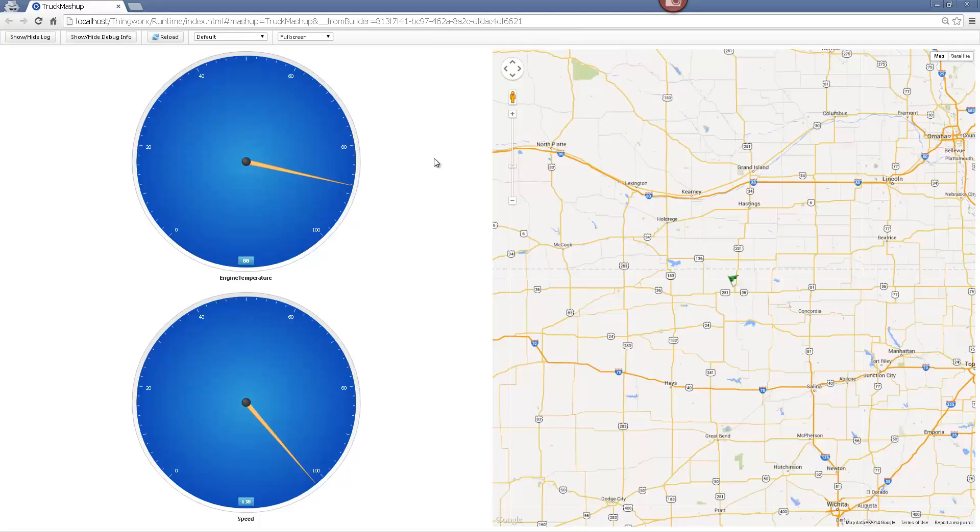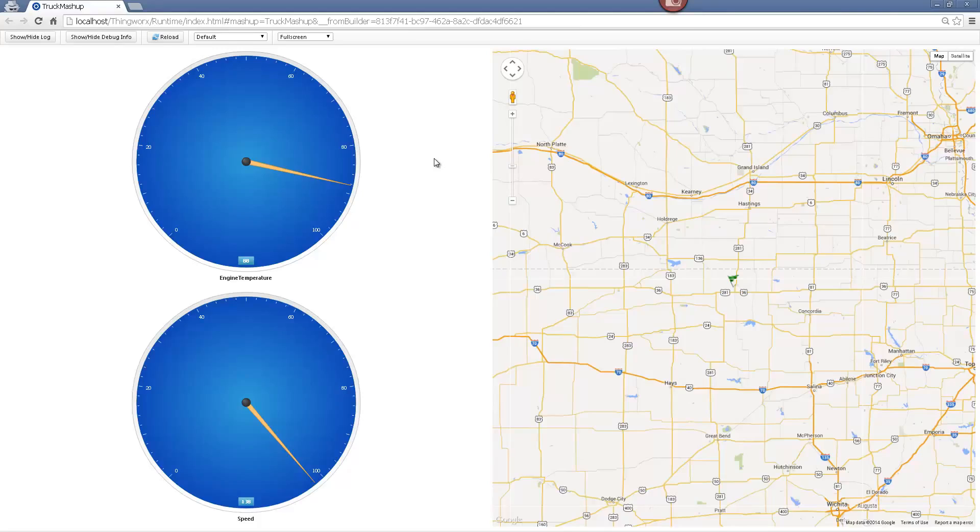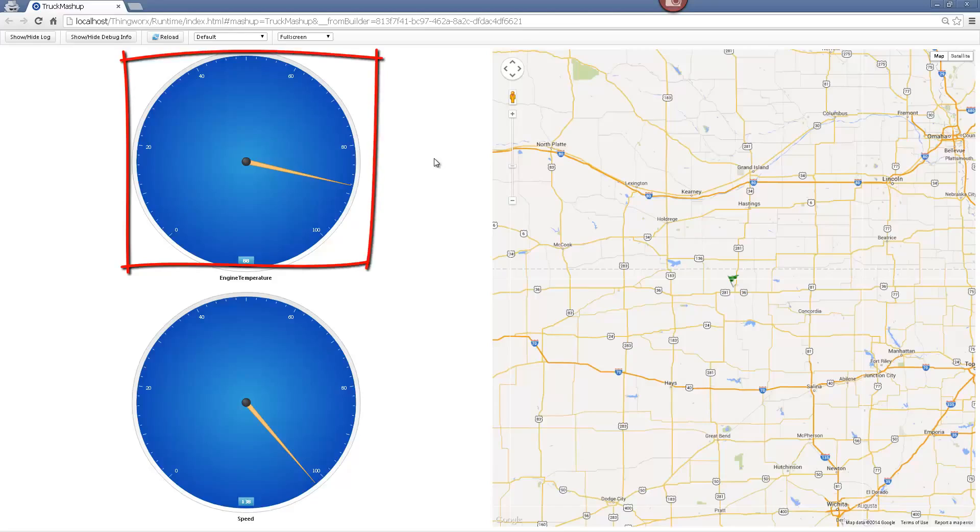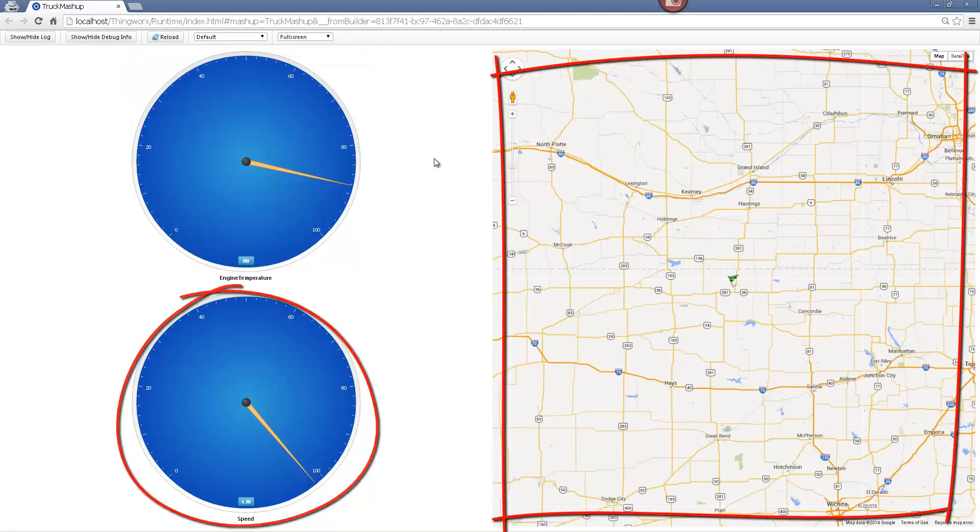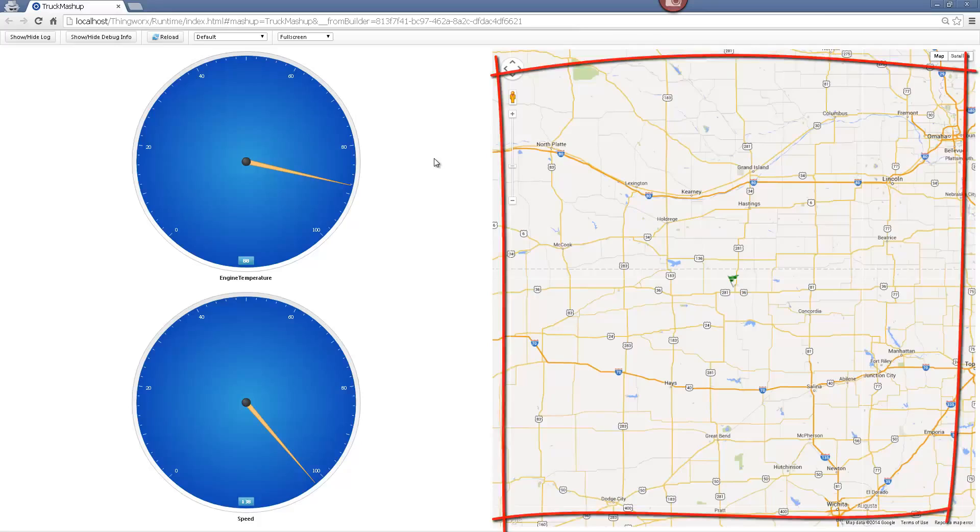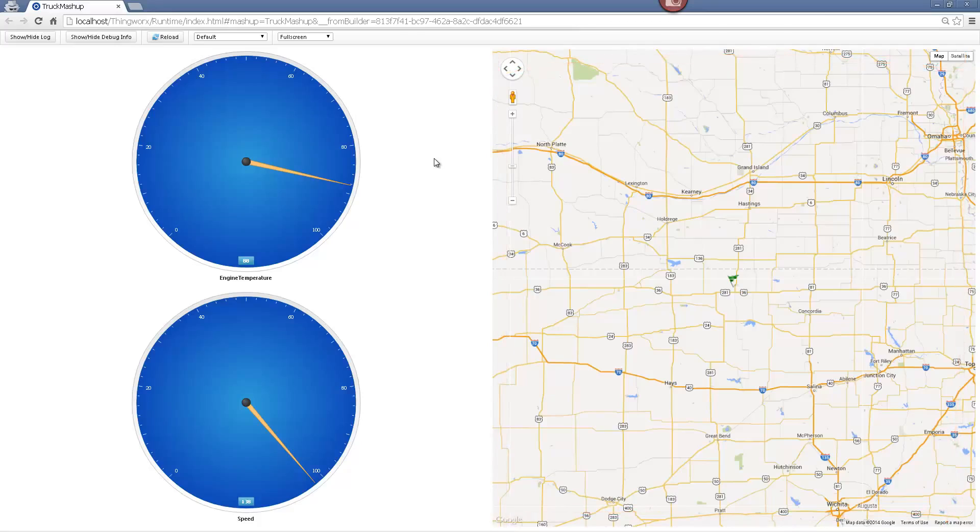Let's suppose a fleet manager wants to track the location, speed and engine temperature of each of the trucks they own. The fleet manager may want, for instance, to show that the drivers are not speeding and that their trucks are not overheating. Here is the ThingWorx application. On the left side, we have two gauges which display the engine temperature and the current speed. On the right side, we have a Google map widget where we display the location of the truck. Now let's see how to create this simple application.